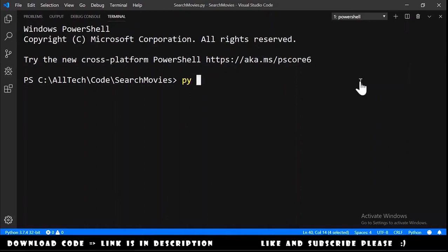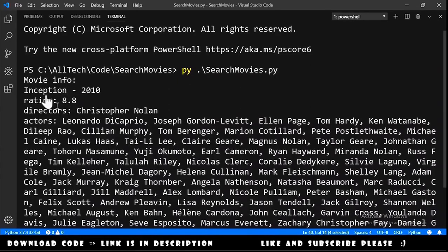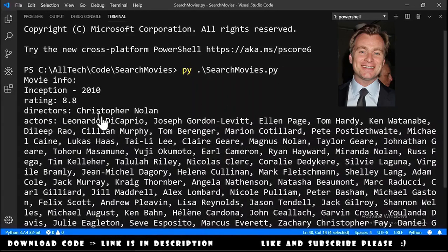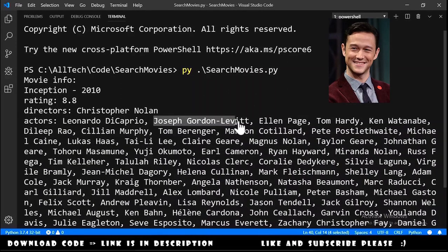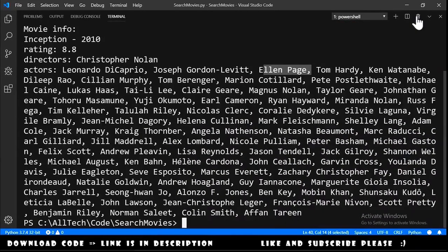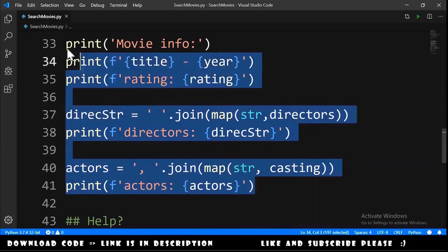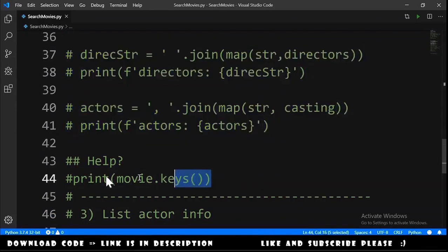We get the result: Movie Info — Inception (2010), rating 8.8, director Christopher Nolan, and actors including Leonardo DiCaprio, Joseph Gordon-Levitt, Ellen Page, Tom Hardy, and so forth. We comment out this part. If you need more attributes you can always print movie.keys().